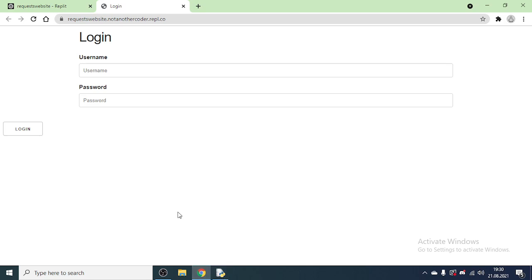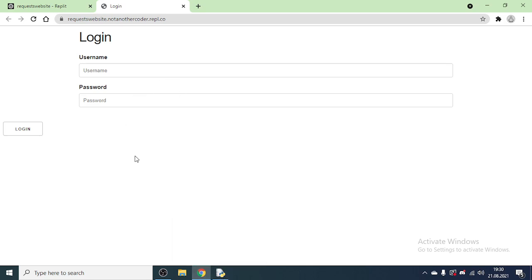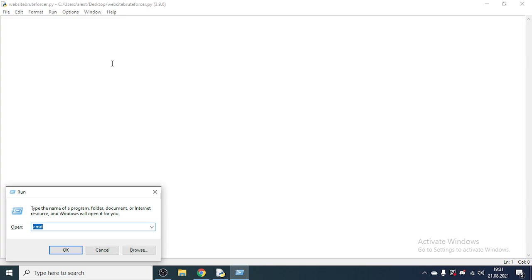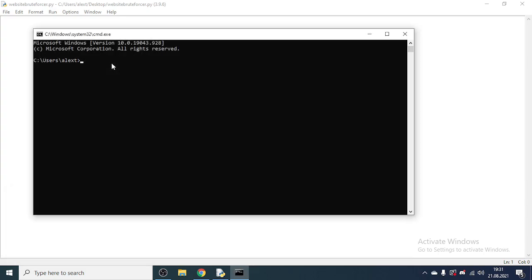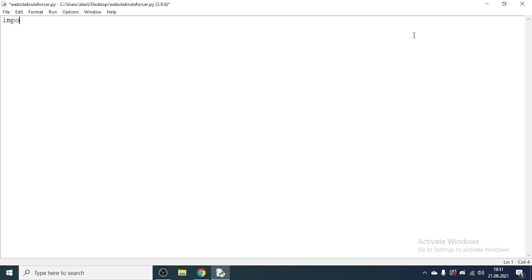Using the requests library, we will be sending a request to this URL and filling out the username and password using a dictionary, as you will see in a moment. First of all, install requests: open command prompt and type 'pip install requests'. After that, we can import it with 'import requests'.